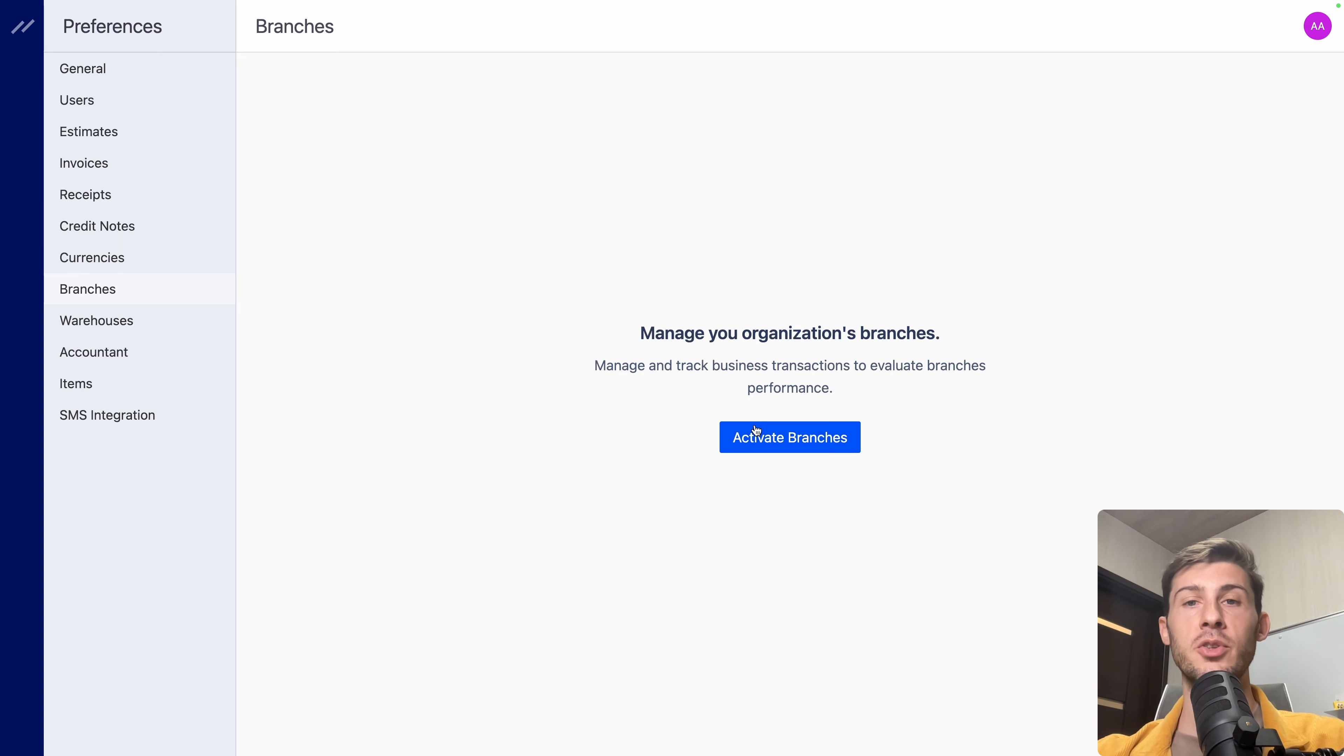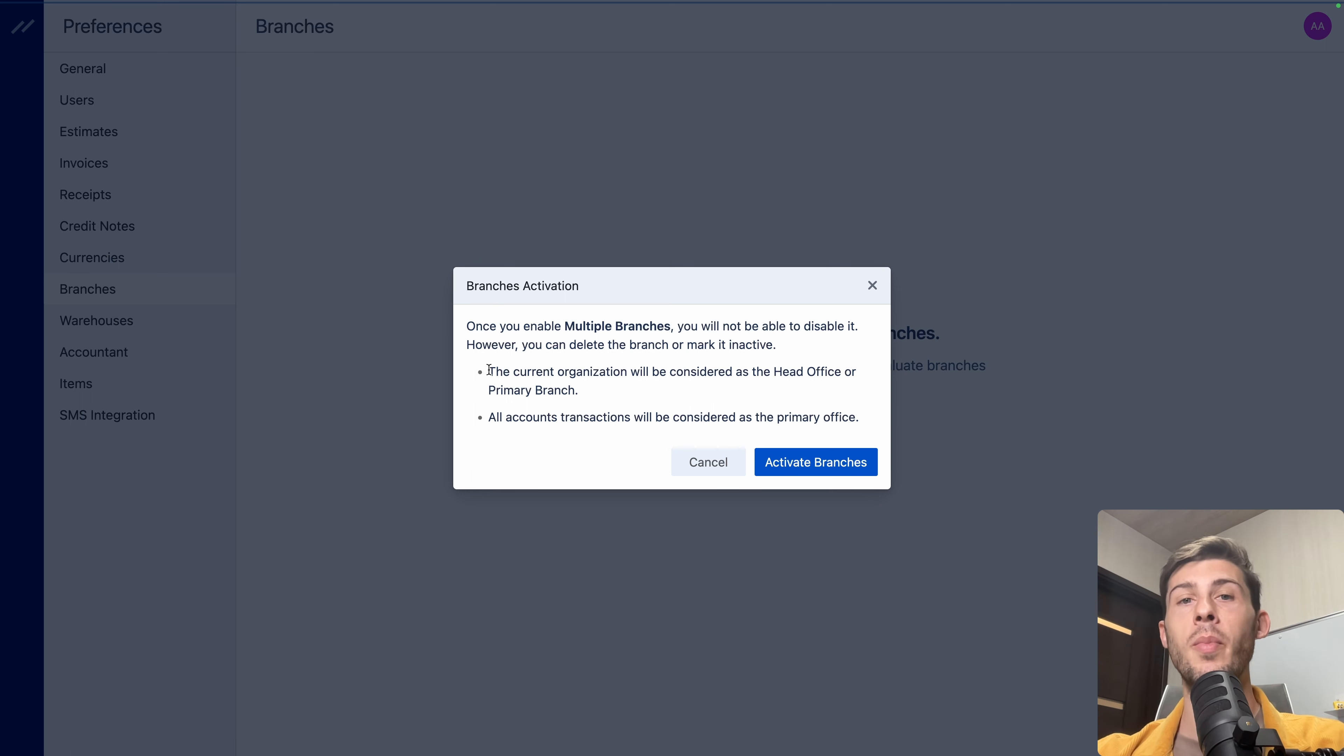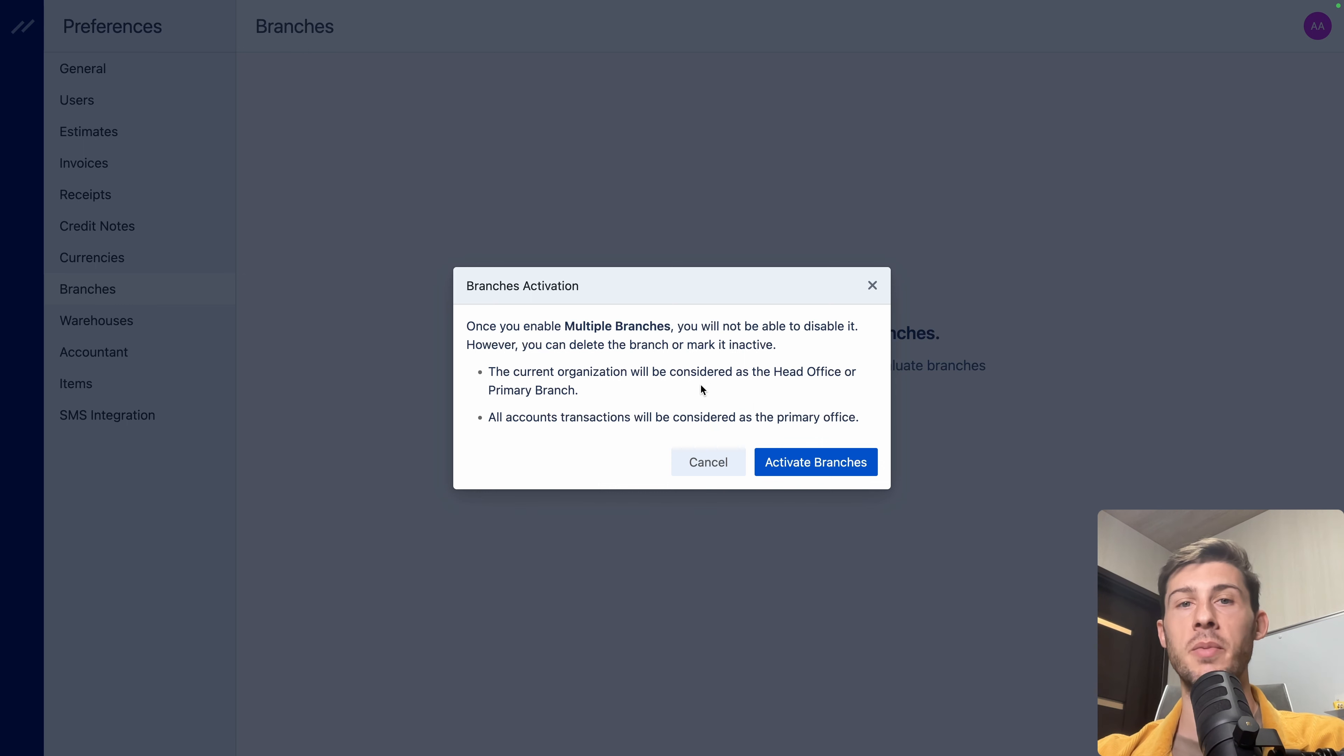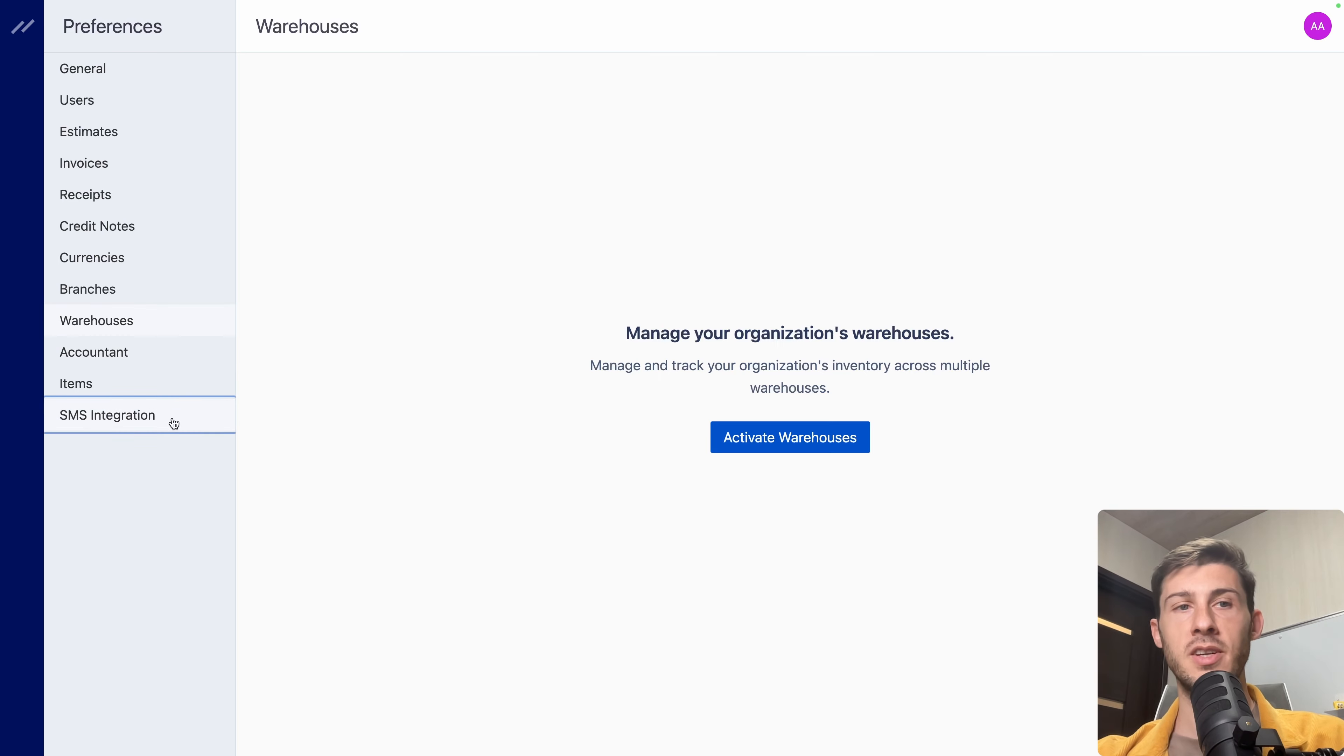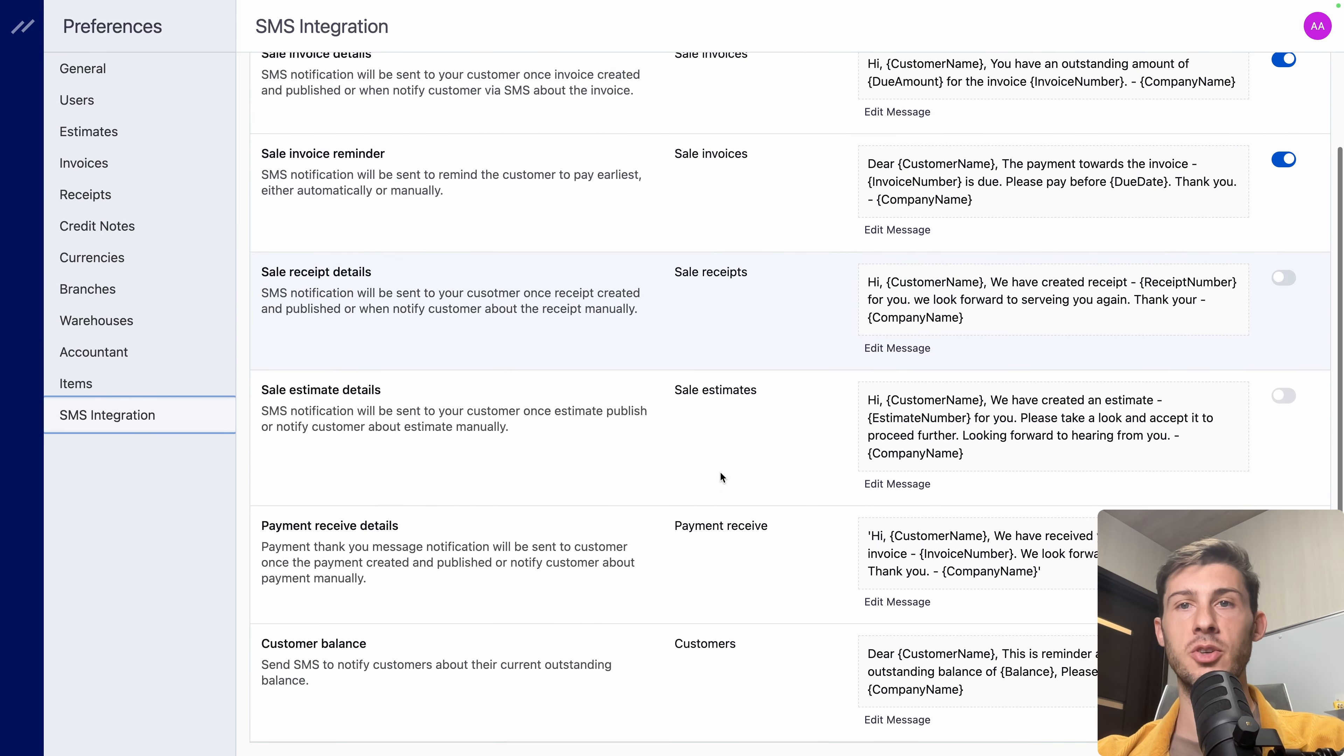If you are a big corporation, you can add different branches to split your accounting between those different branches. And add the customers to the correct ones. Same for invoices and expenses. But because it is a big process, you need to activate the branch features. And it has a warning telling you that you won't be able to go back from it. And that the current organization will be considered as the head office or primary branch. But you still can delete other branches. And then you can set up the different SMS that will be done to notify your customer. So it's the template but still you can edit them later.